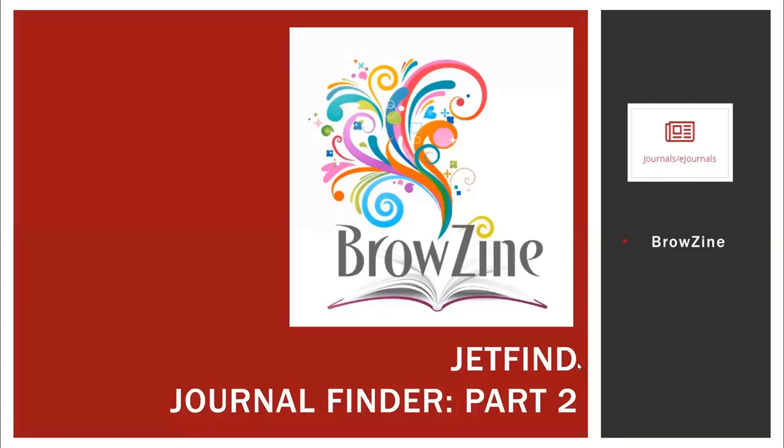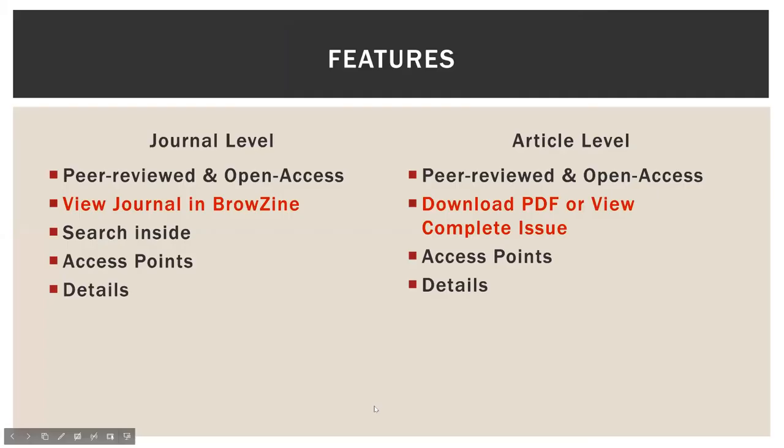Welcome to part two of the Journal Finder tutorial. This video will focus specifically on the BrowZine integration. I did mention the BrowZine integration in video one when talking about the different features in the Journal Finder and in a JetFind search.